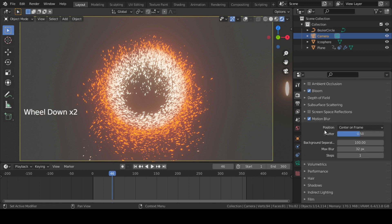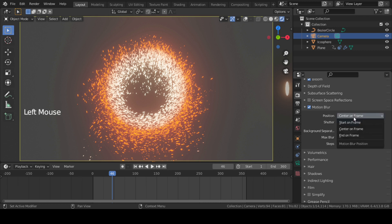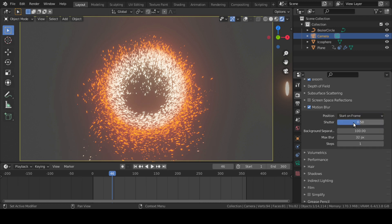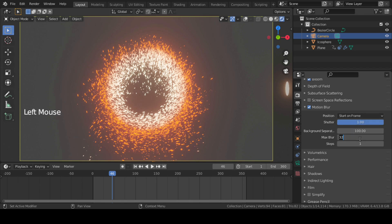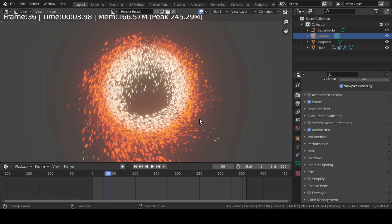So in Blender 2.9 versions, this Object Motion Blur has been added for Eevee, which was previously working in Cycles render only. Change Position to Start on Frame, move Shutter Speed to 1, and change Max Blur to 96 pixels. Now if we render a frame, we will finally get something like this.